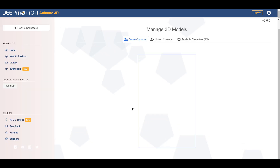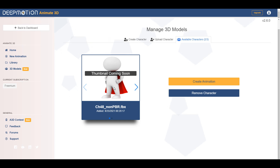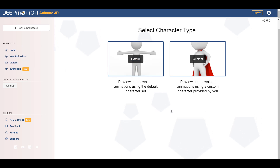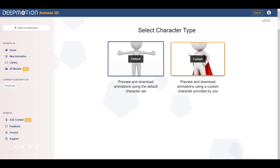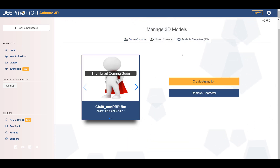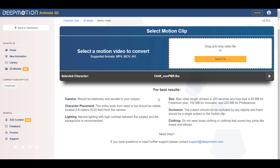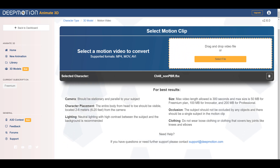With your character uploaded, click OK and you'll see both characters right here. The thumbnail may not be available yet, but you can take a look and see these things for yourself. To create an animation, go to the New Animation section, then use the default characters or a custom character. If you click on Custom, it will ask you to create or select from the characters you've made. We'll select the Mixamo character we have and click Next. There are a few best practice tips regarding camera placement, lighting, shot size, occlusion, and clothing — review those before using your videos.